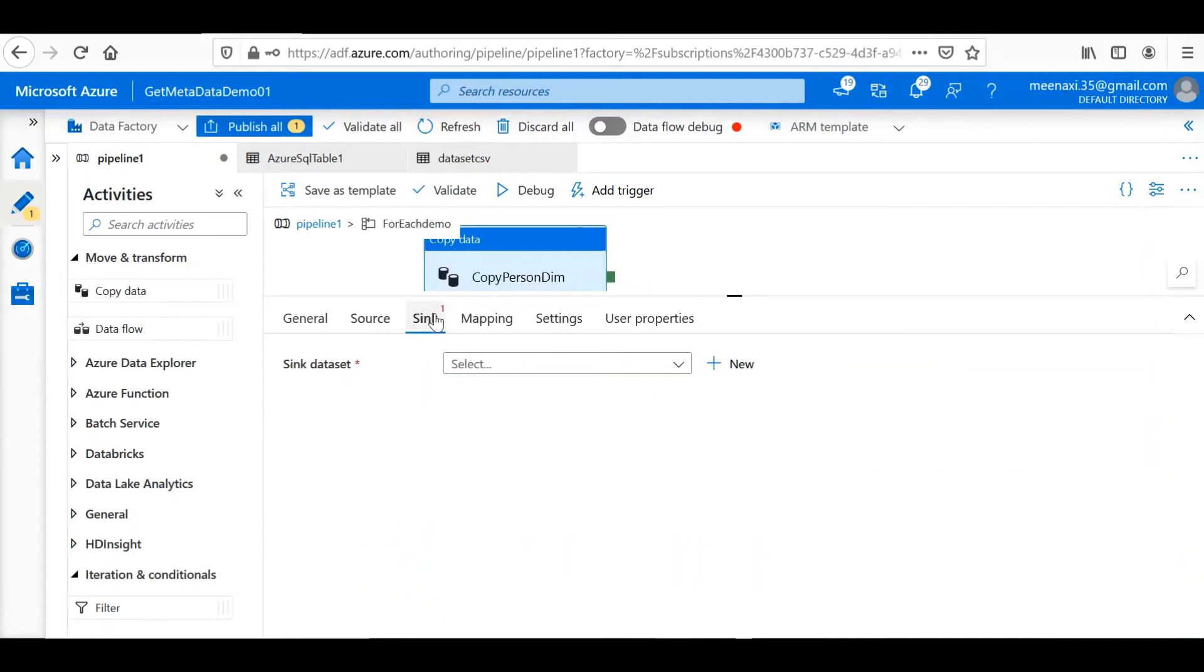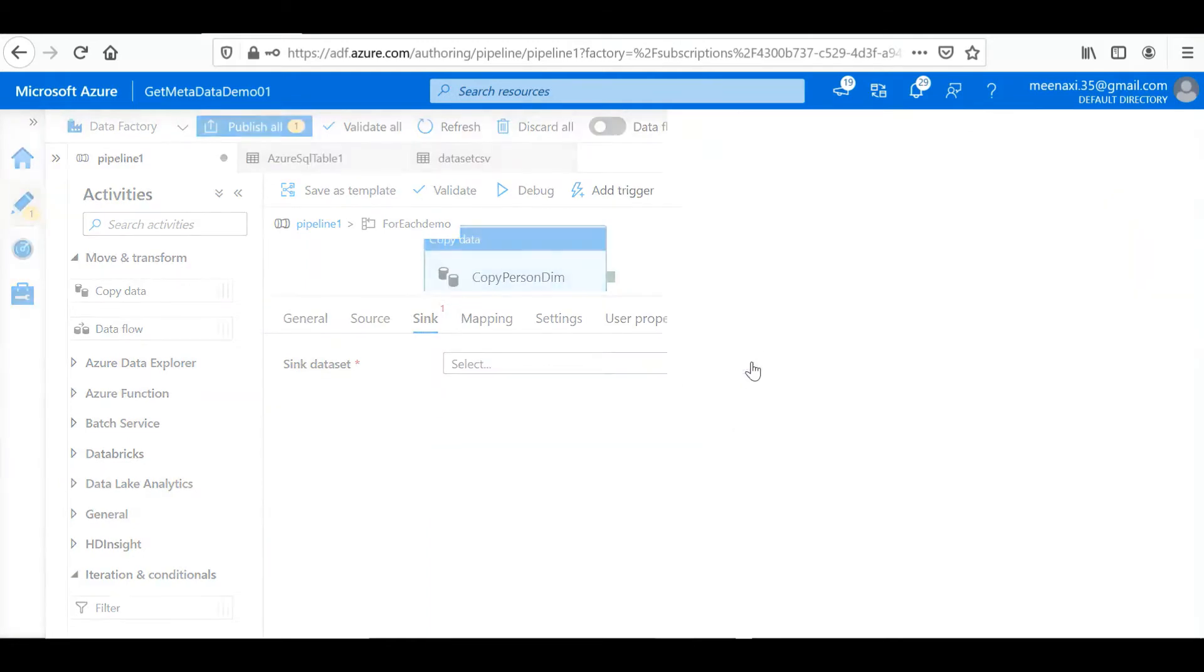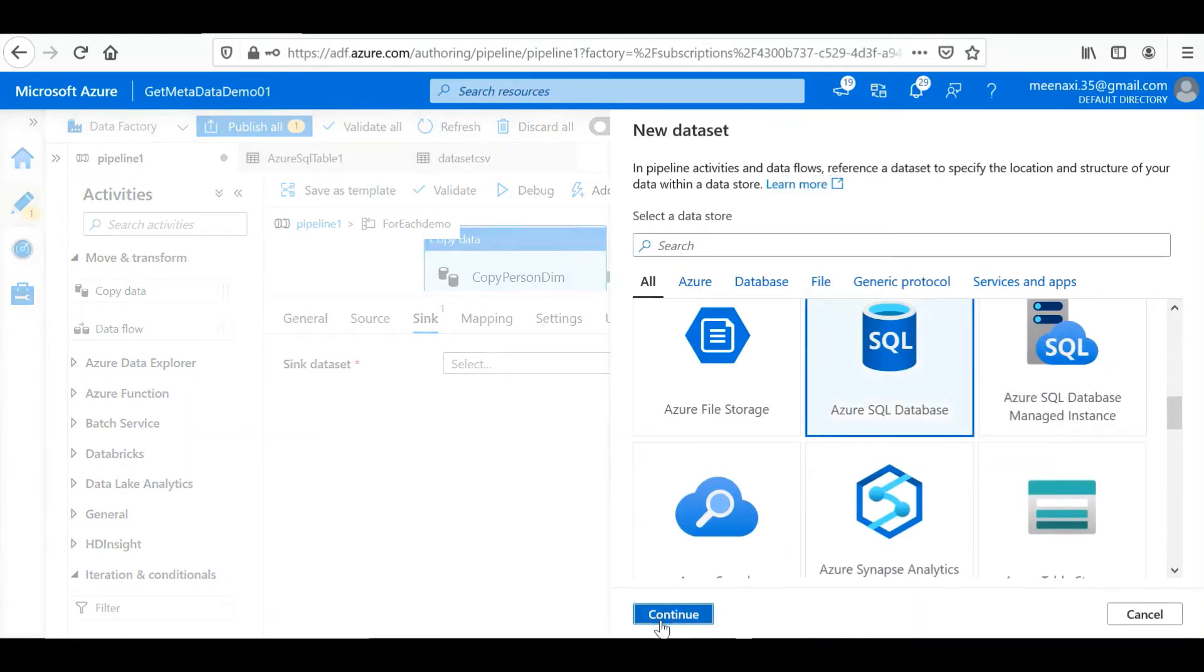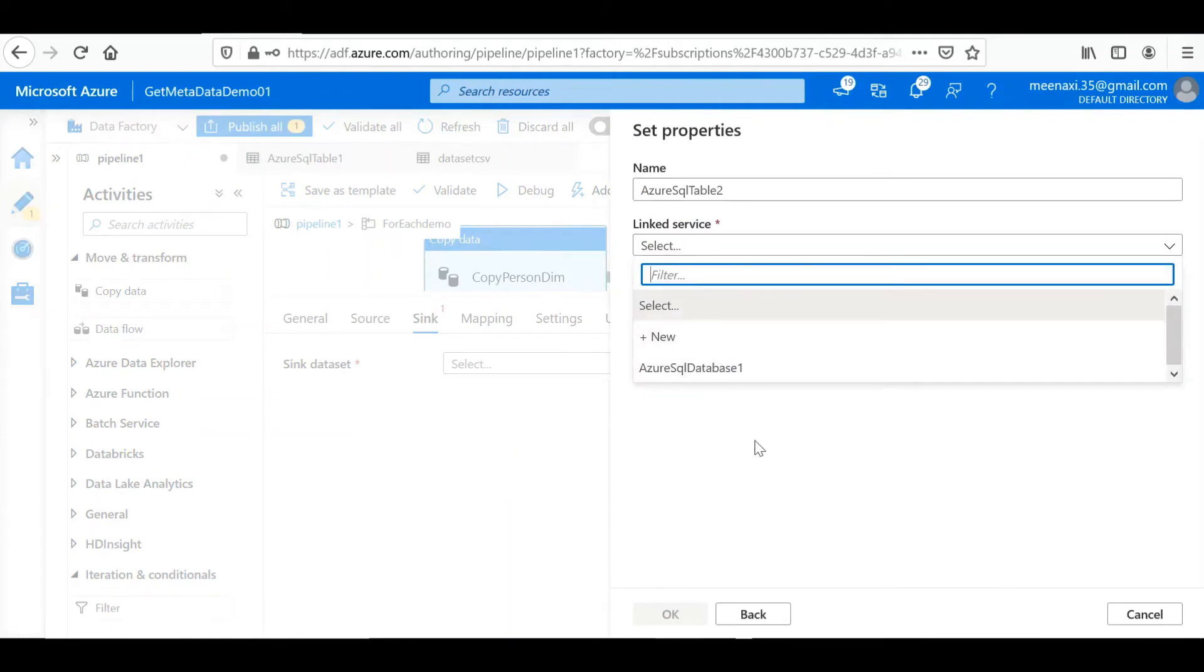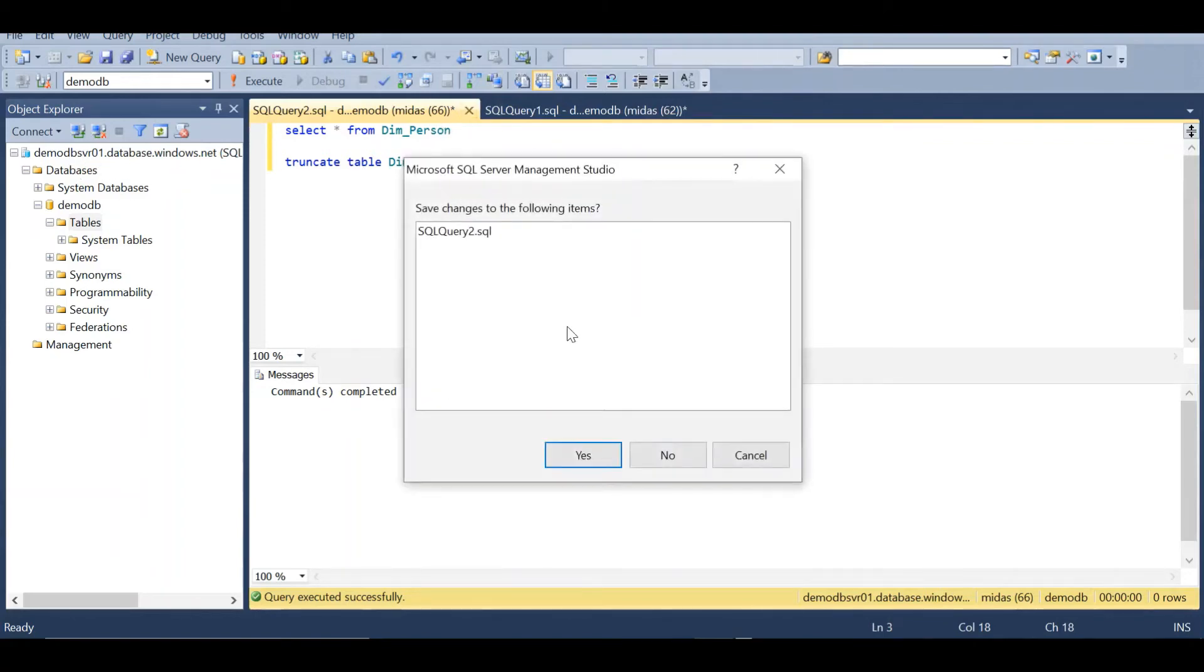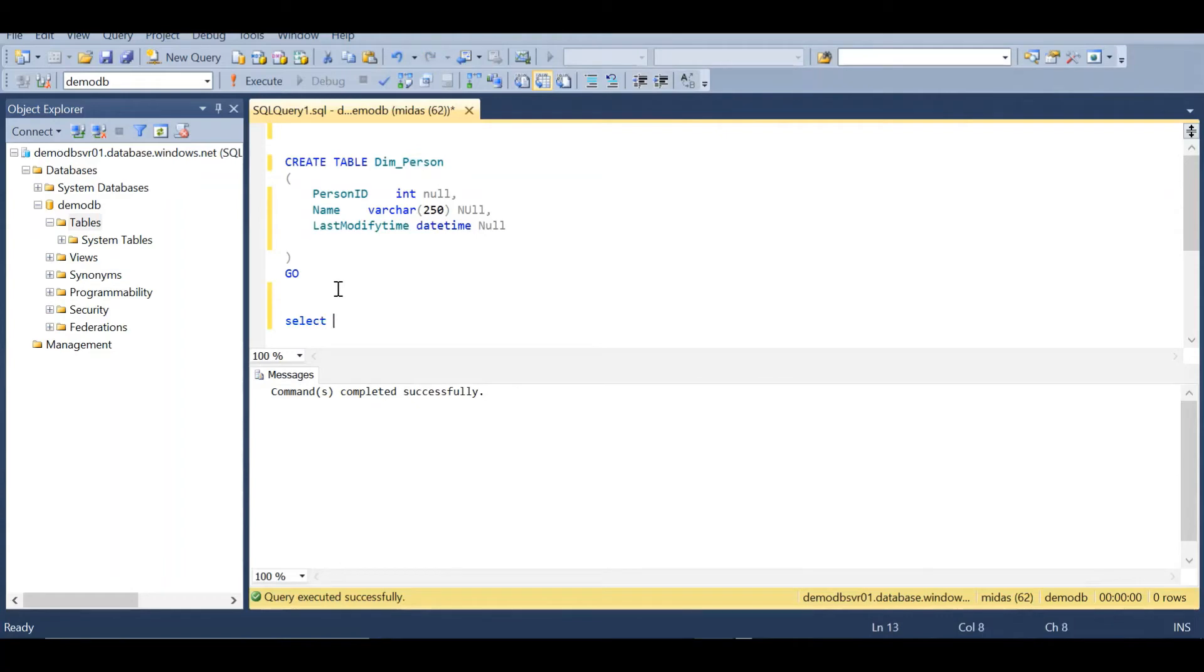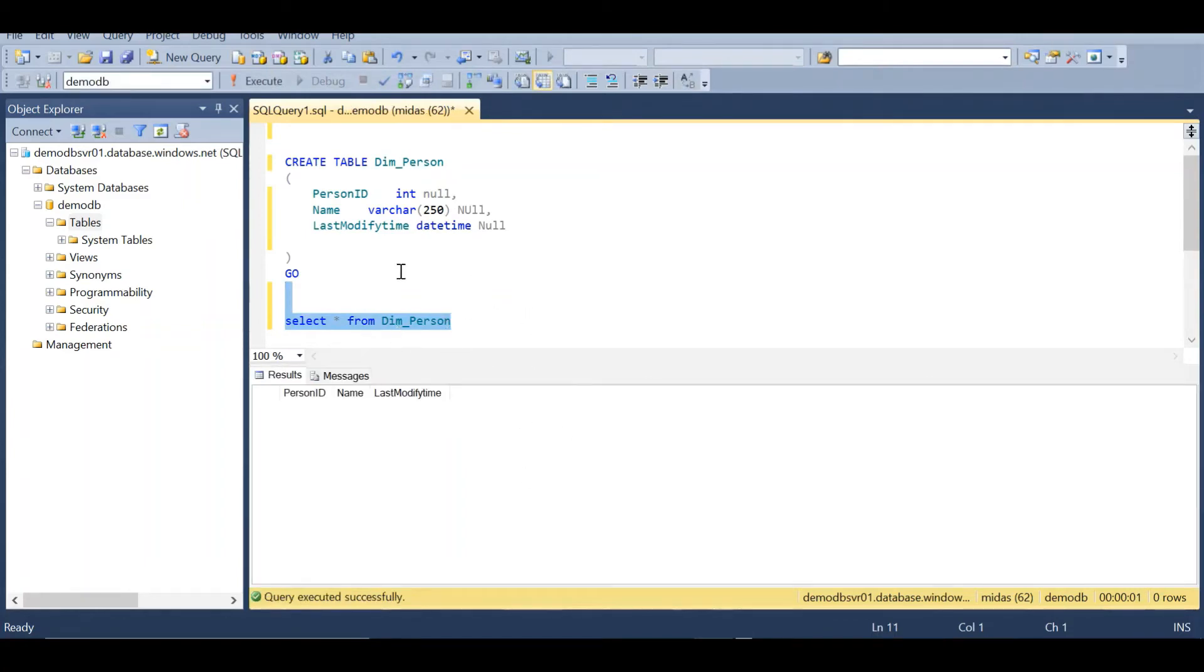And let's do the sink dataset configuration. In the sink database dataset, let's select the SQL Database. I already have a database here. So we'll try to load the data into this table I have already created. Let's see if there is any data in this. There is no data in this. We will load the file into this table.